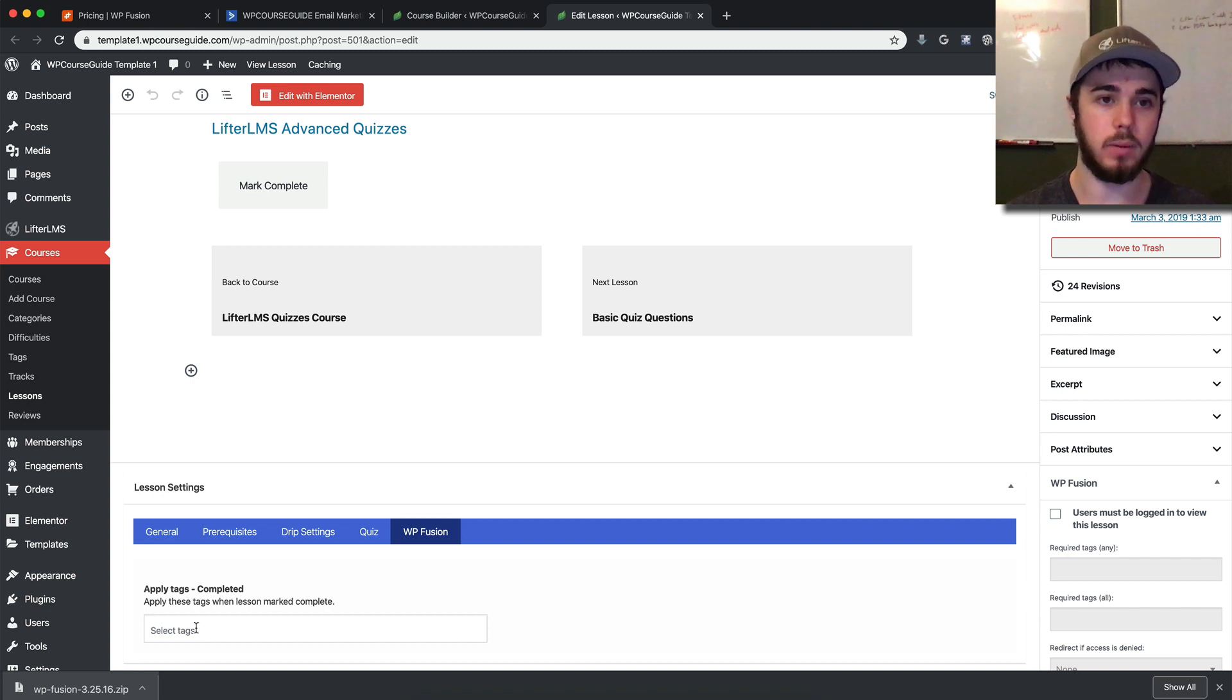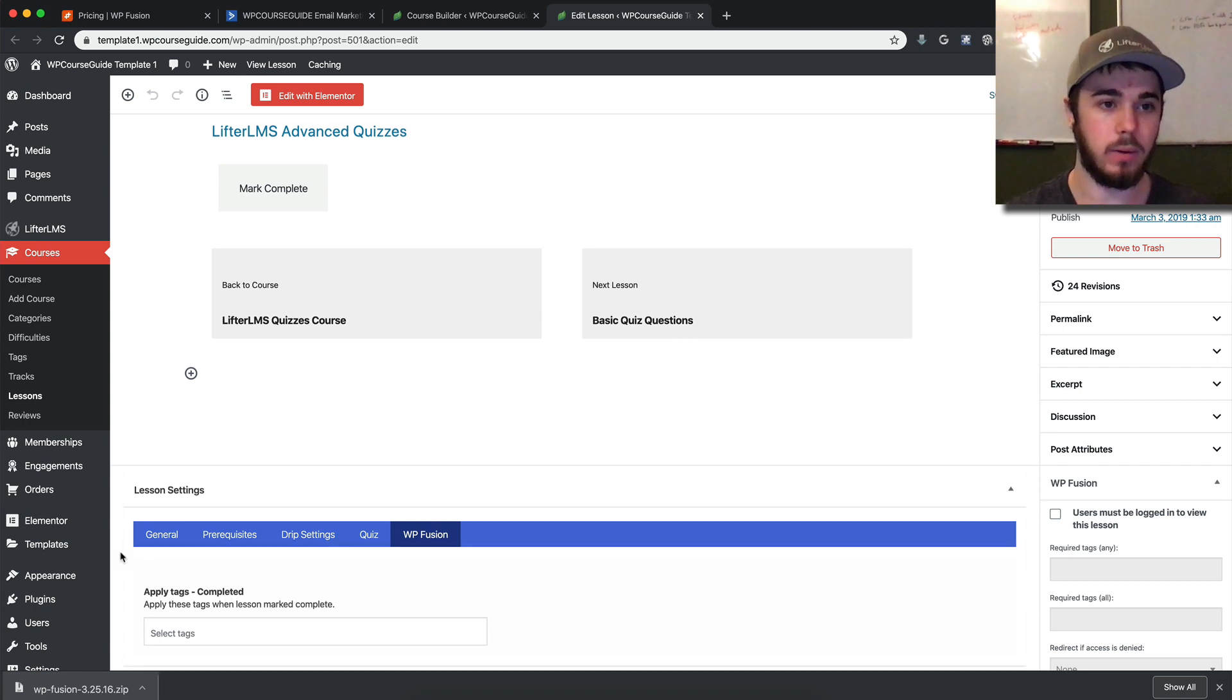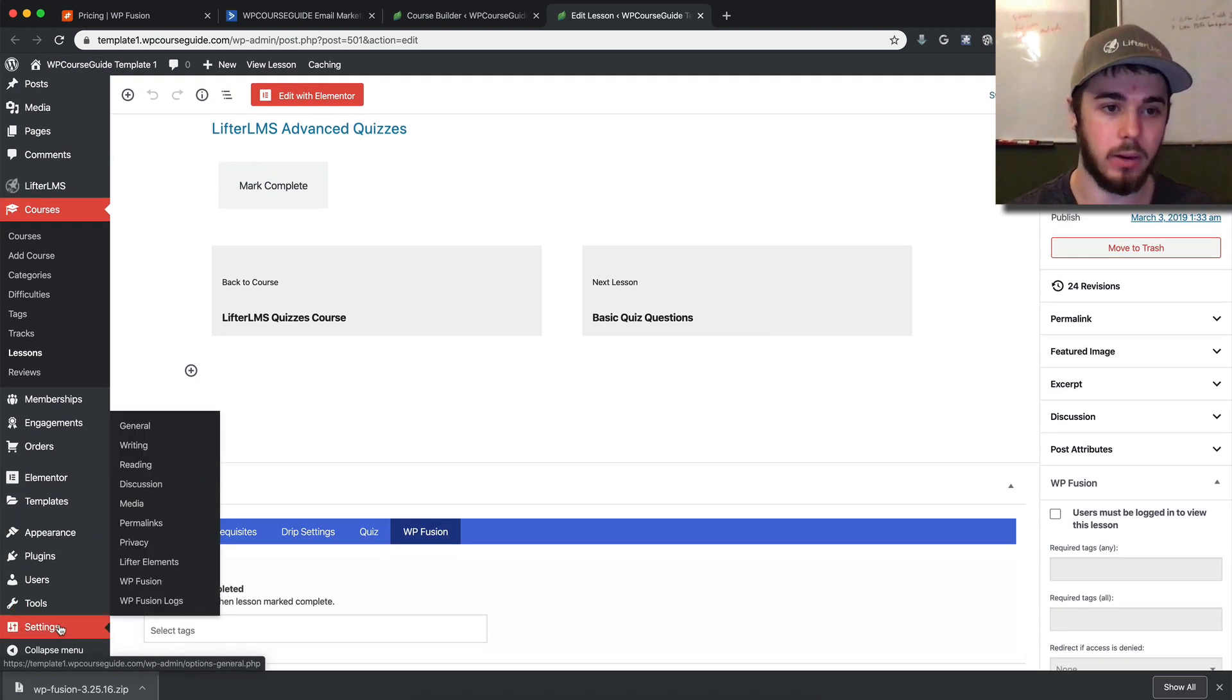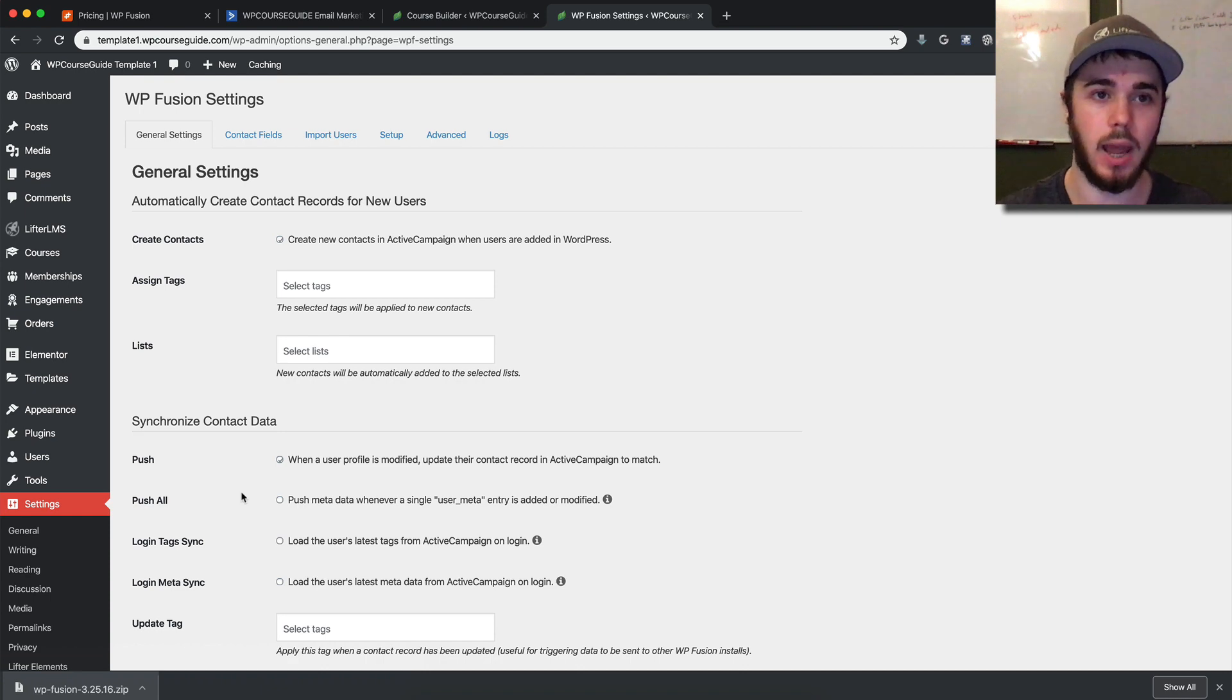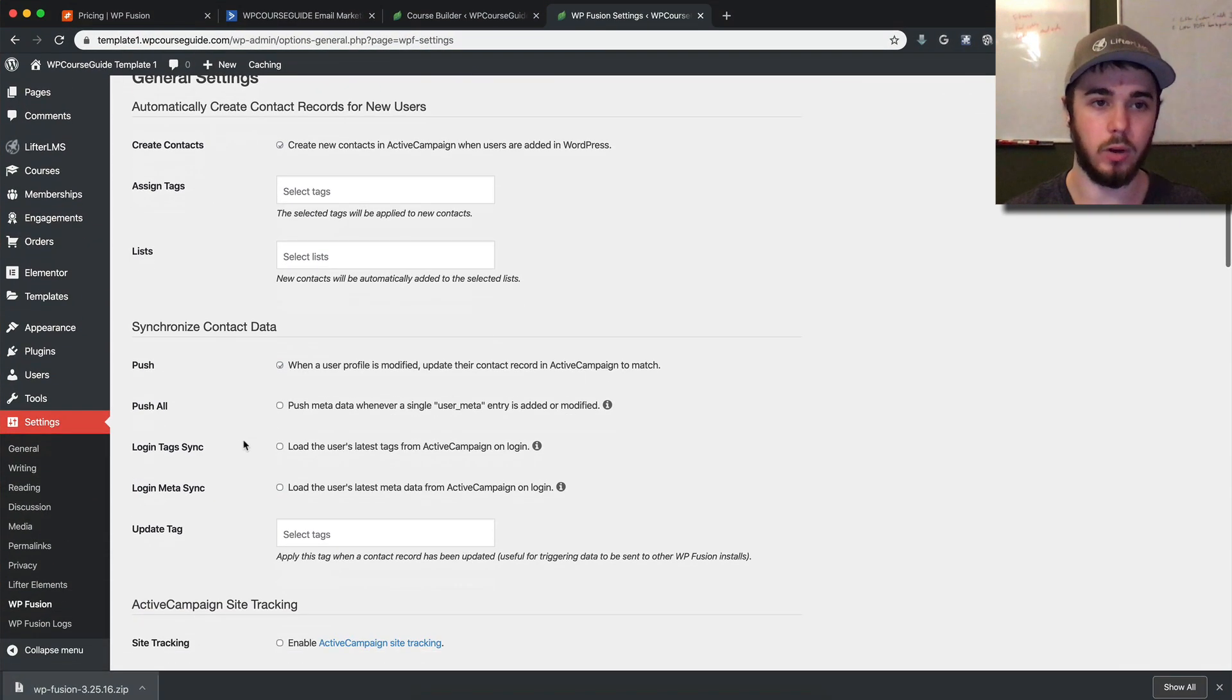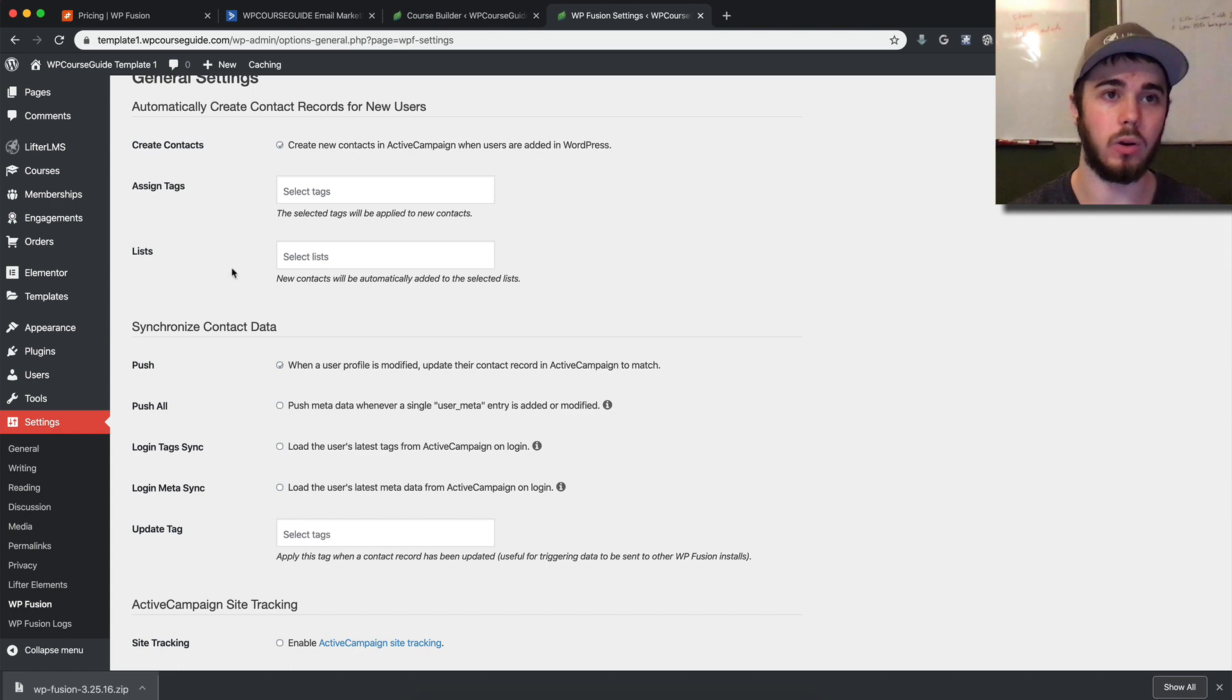That's just one of the many options now available with integrating Lifter LMS and ActiveCampaign. That's about it for the integration. You do have some more advanced settings under Settings, WP Fusion for setting up your integration. If you want to have any specific rules for how they communicate, you can browse through here and see if these options are anything you'd want to set up for your website.